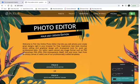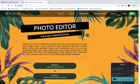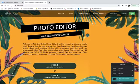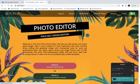Today I'm going to show you how to use Pixlr. Pixlr is a photo editing software. First thing you need to do is go to pixlr.com — that's P-I-X-L-R.com. We're going to be using the E version, so you can click on the E.